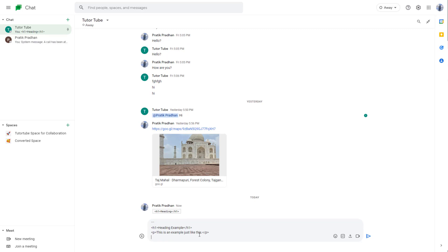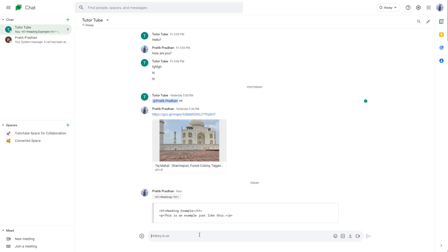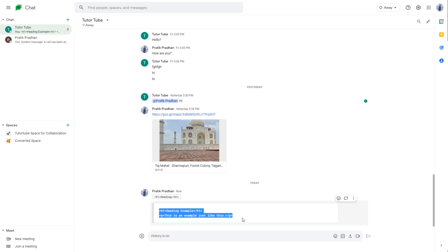And again, I type in the three backticks right here. Once I do that and press enter, you can see that it gets sent as a multi-line code block right here, just like this.